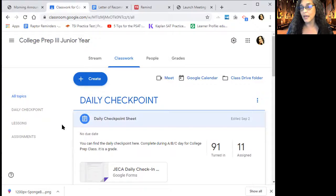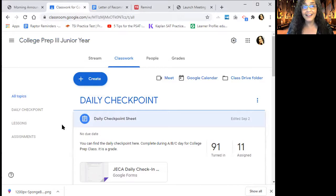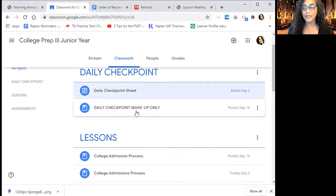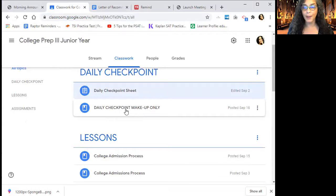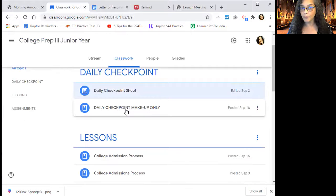The makeup opportunity will be at a date closer to the end of the nine weeks, and we're actually close to that time — we're two weeks and two days out. So I went ahead and put in the daily checkpoint makeup form. Only the daily checkpoint makeup. If you look in the grade book and you have zeros for not completing a daily checkpoint, you can come here and do this form and I will give you credit. Credit for late work is 70 percent.